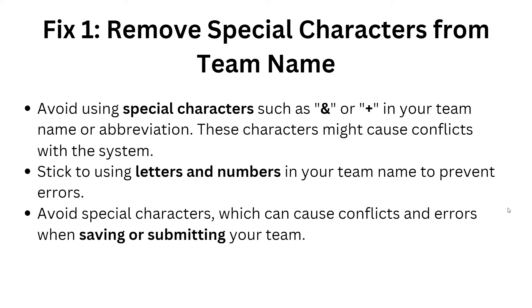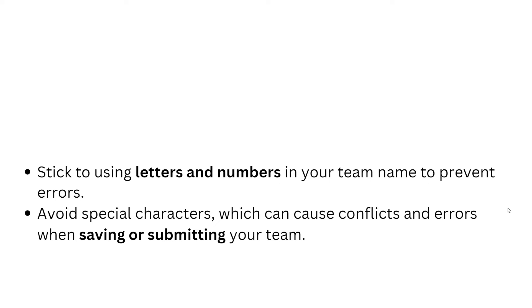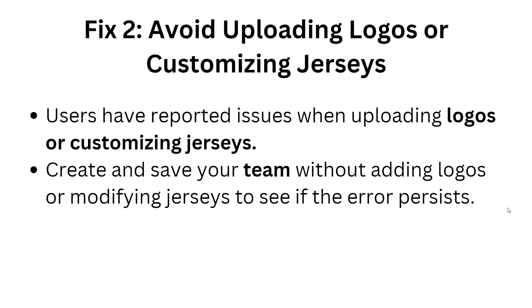If this doesn't resolve the problem, move to fix 2: avoid uploading logos or customizing jerseys. Users have reported issues when uploading logos or customizing jerseys. Create and save your team without adding a logo or modifying the jersey to see if the error persists.